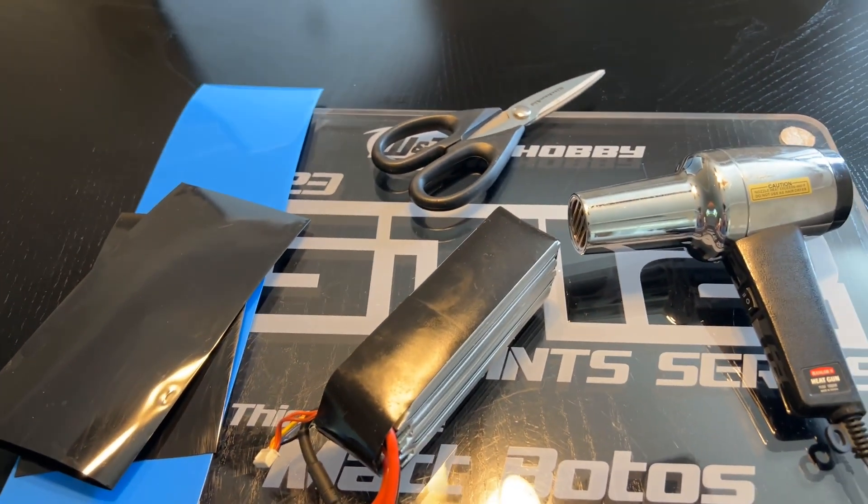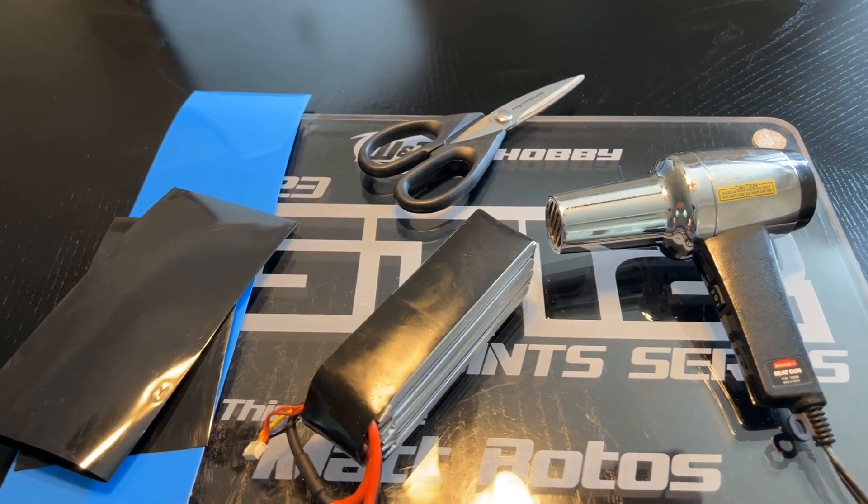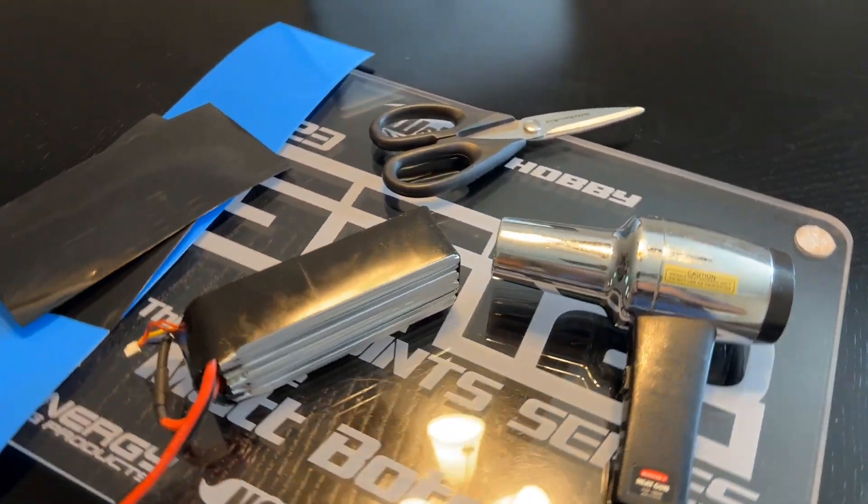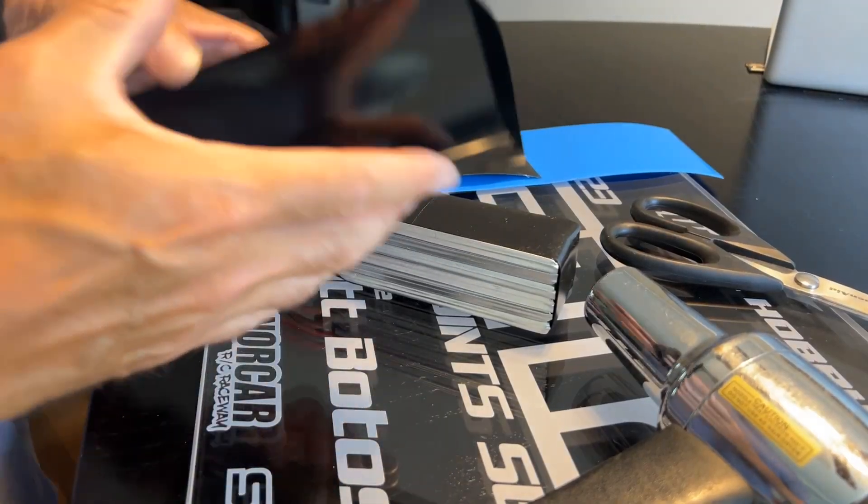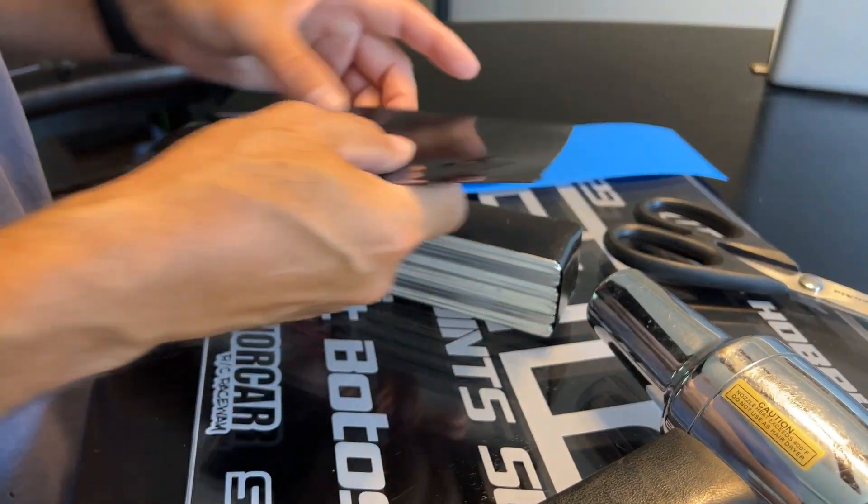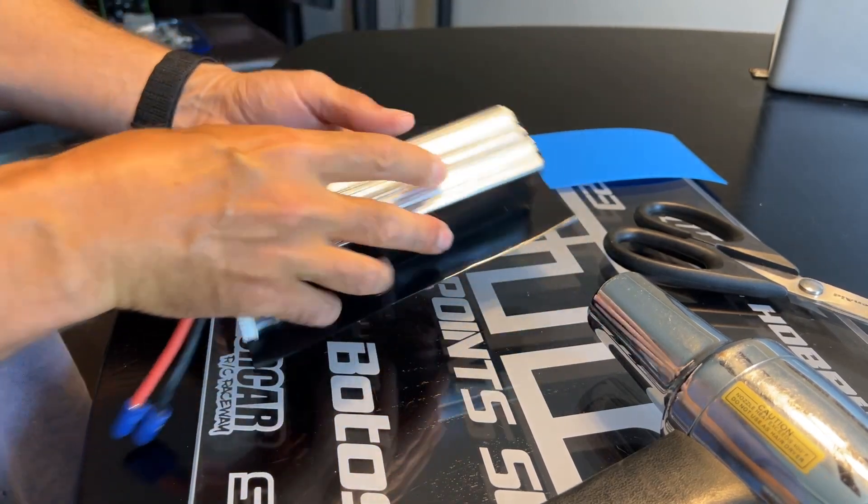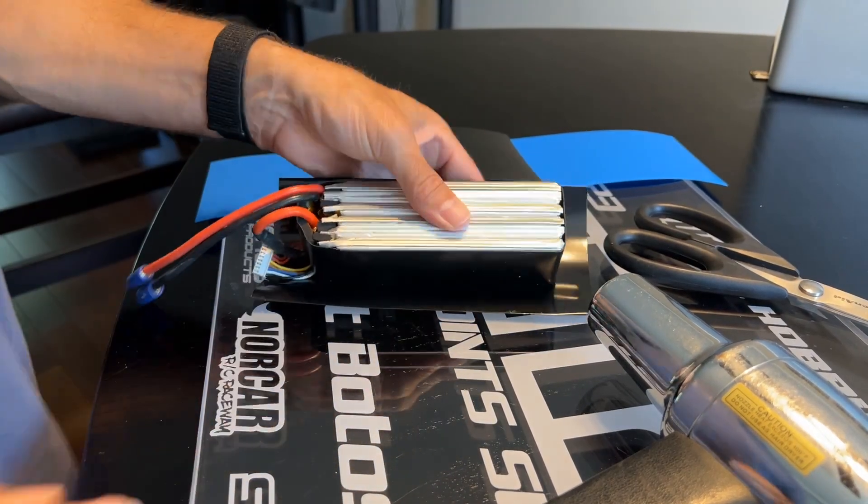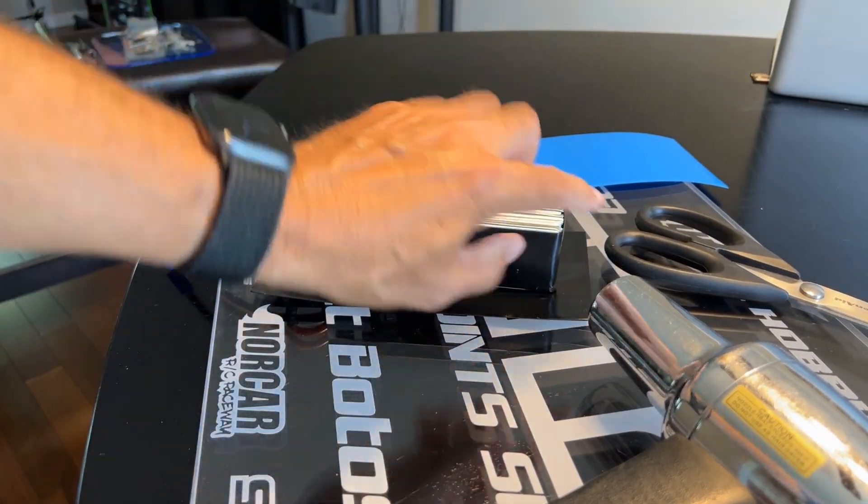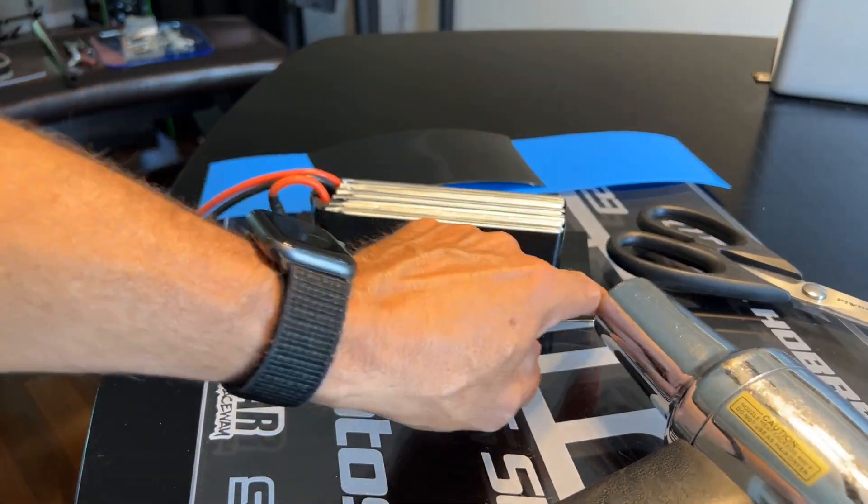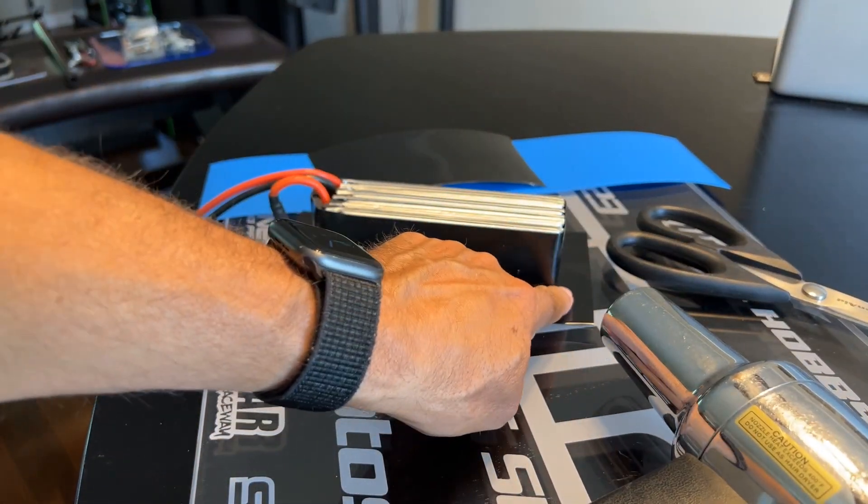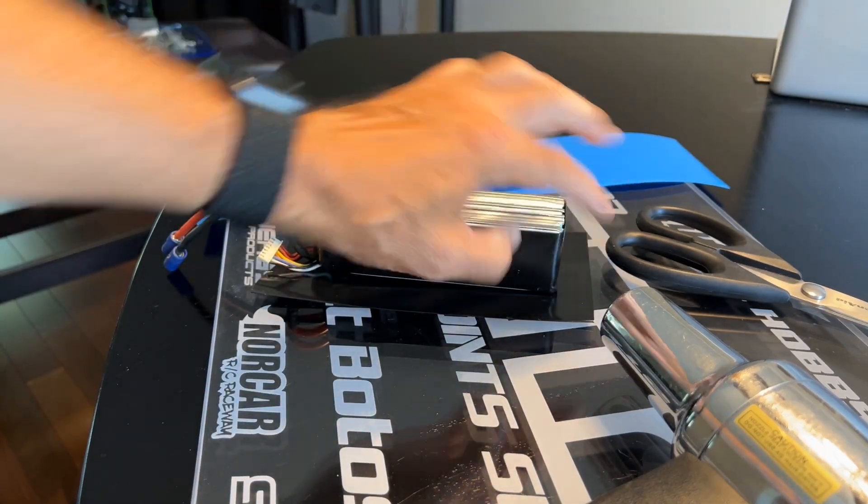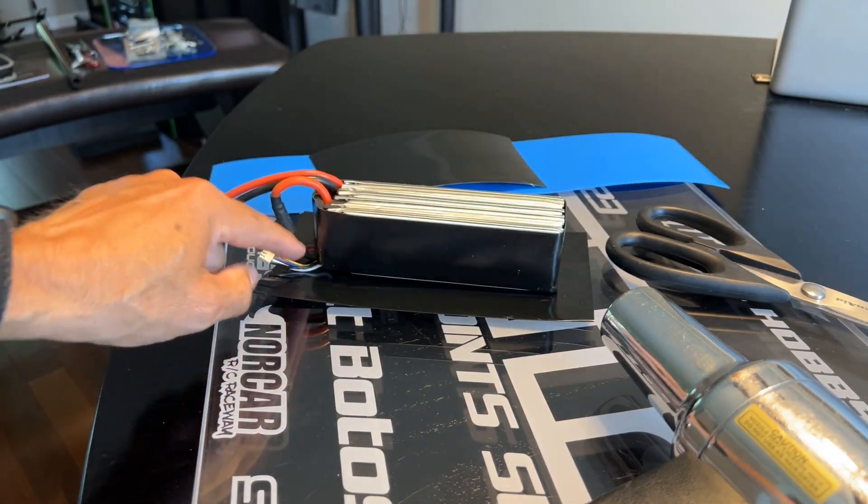So without further ado, let's go ahead and shrink up this battery. Okay, first take your shrink tubing. I like to cut it about one inch beyond the battery. That gives it room to wrap around the ends and secure any wires.